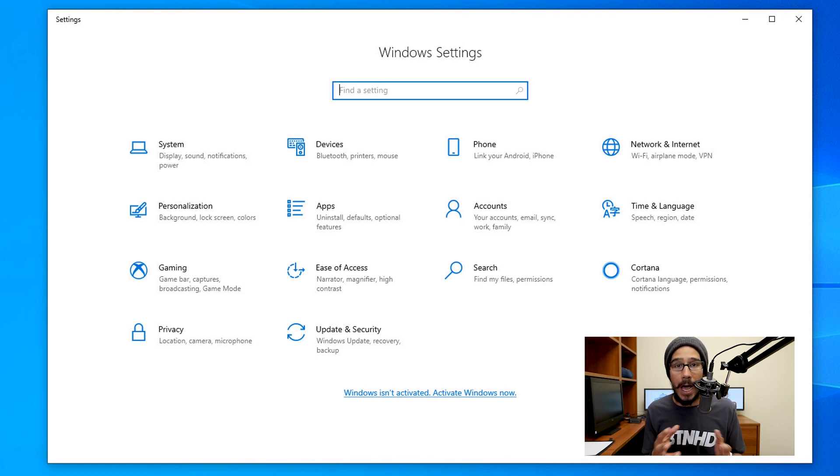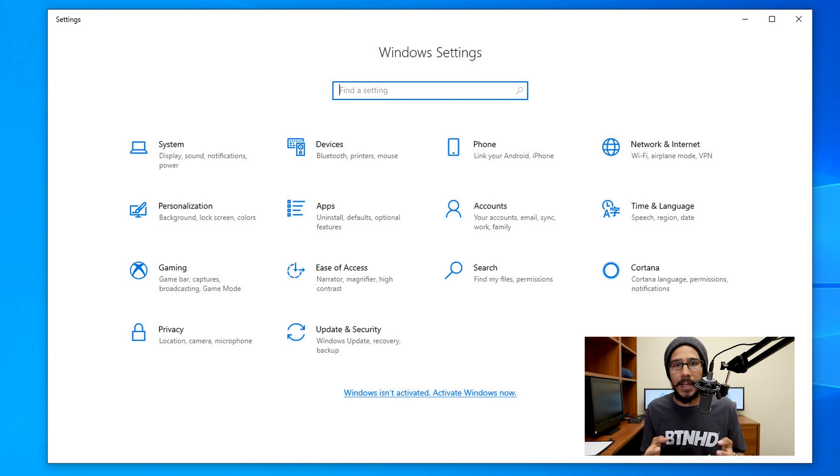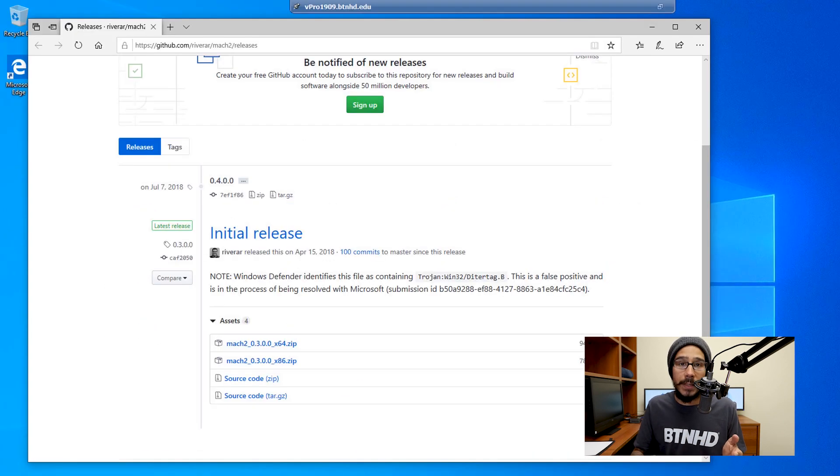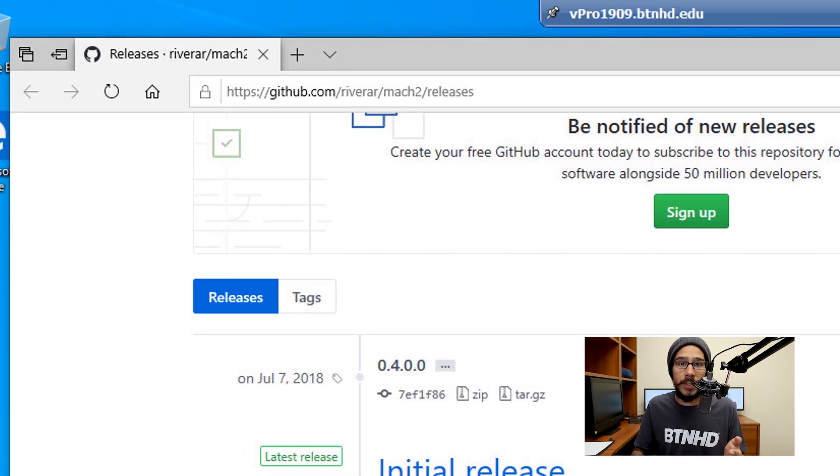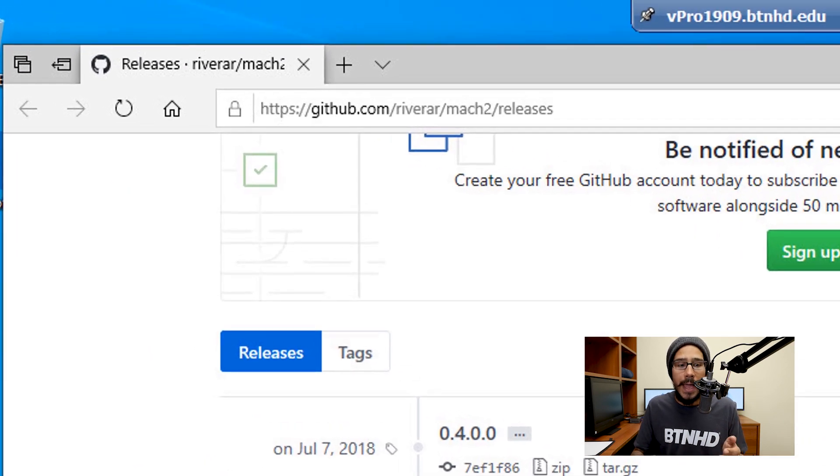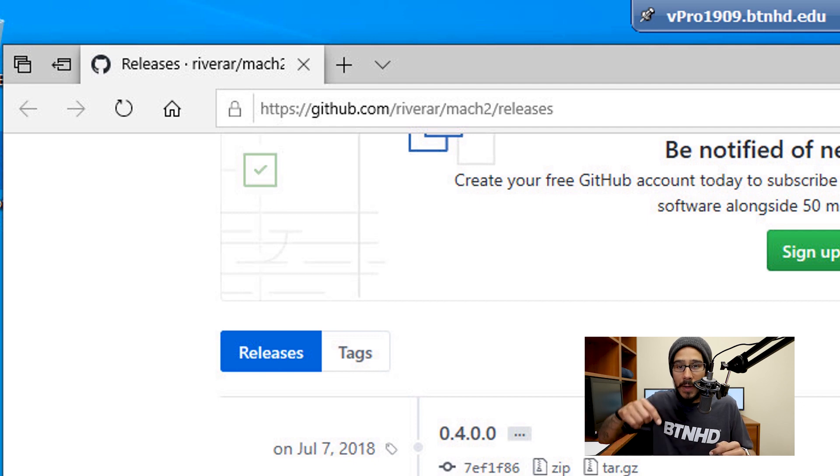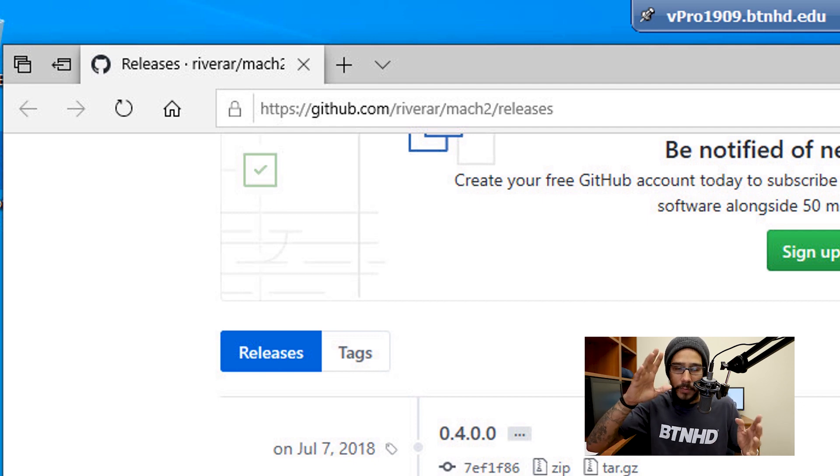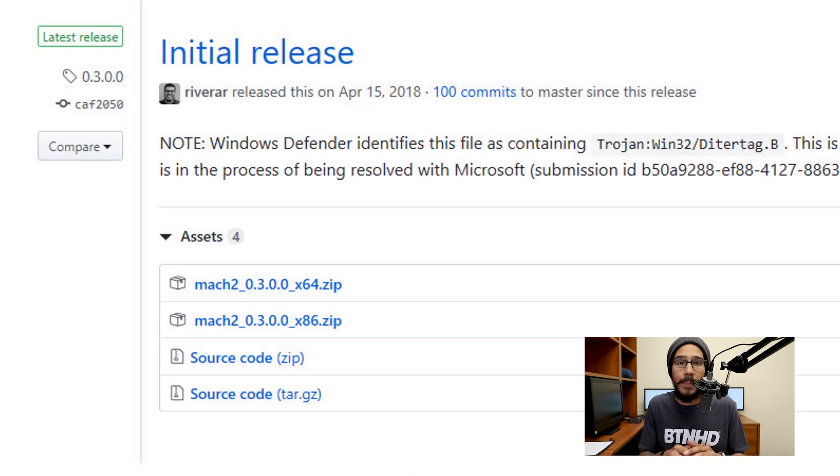There is a utility out there that you're able to download and run to enable this feature. This utility is hosted on GitHub. I will provide the link at the bottom of the video or in the comment section.